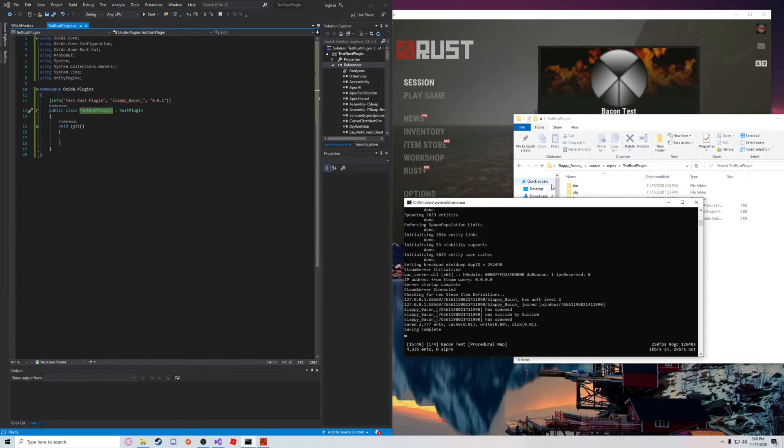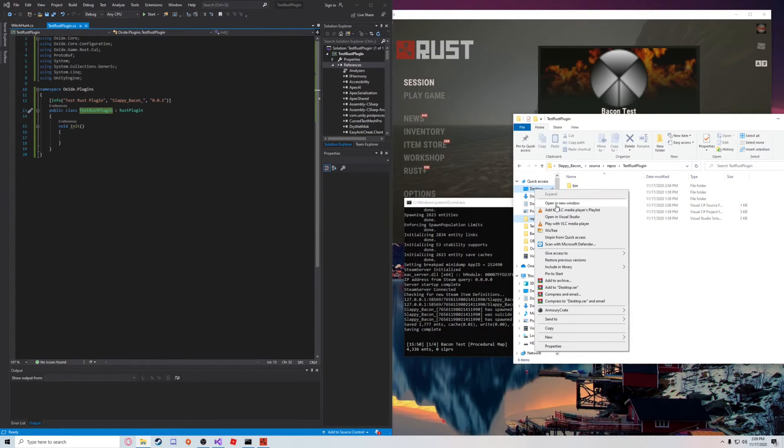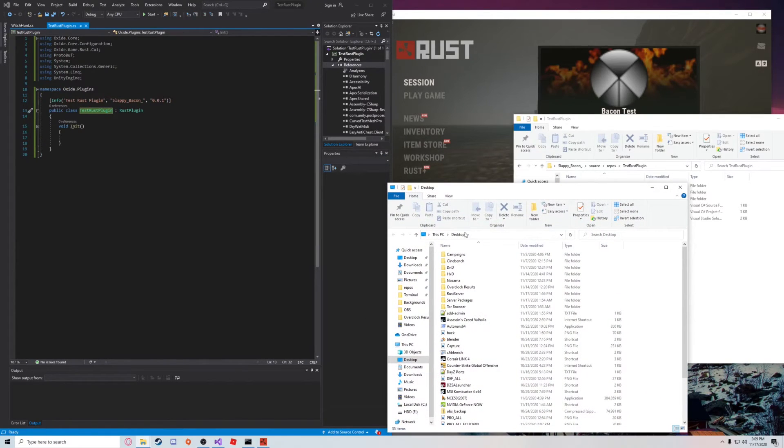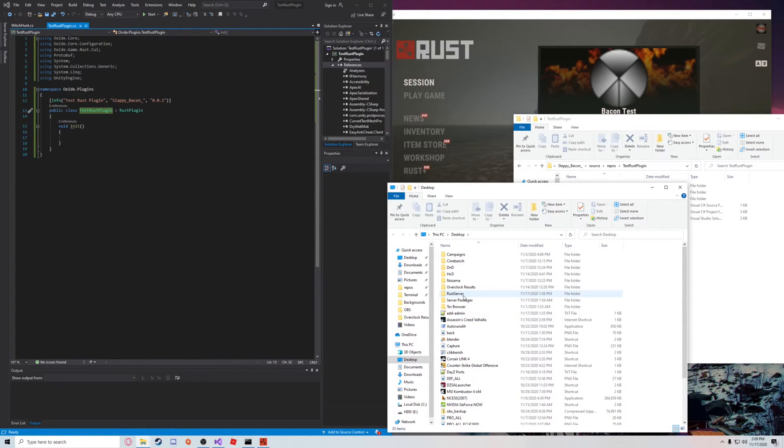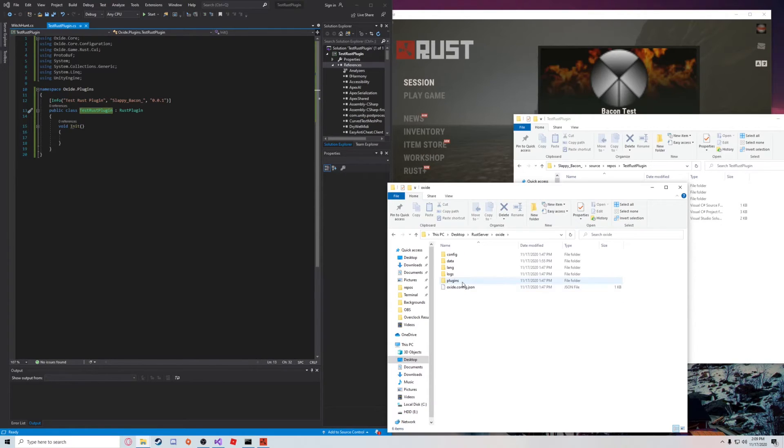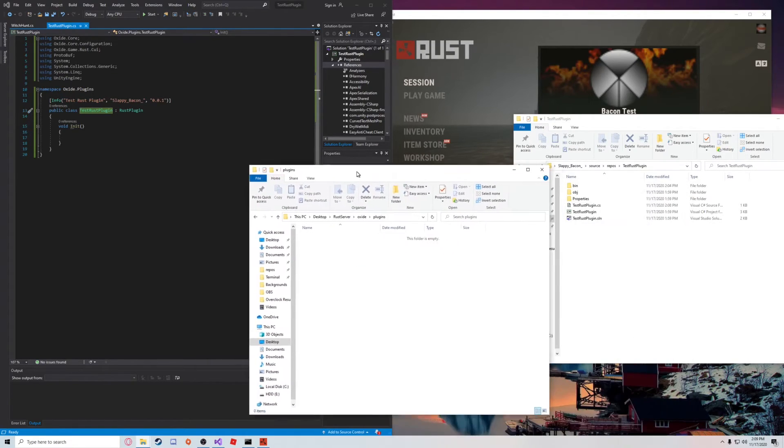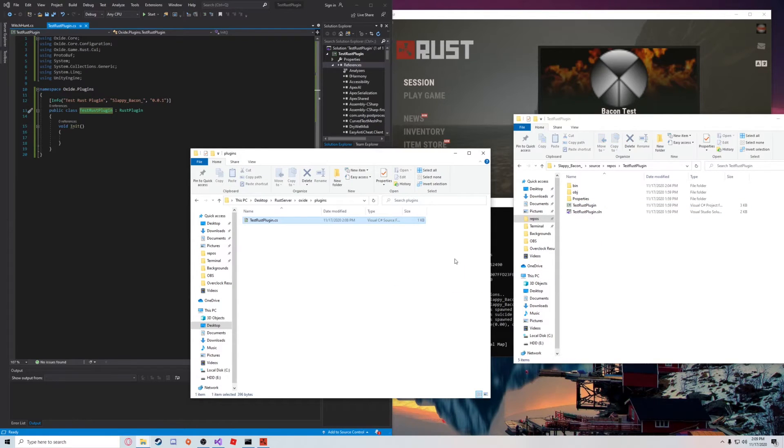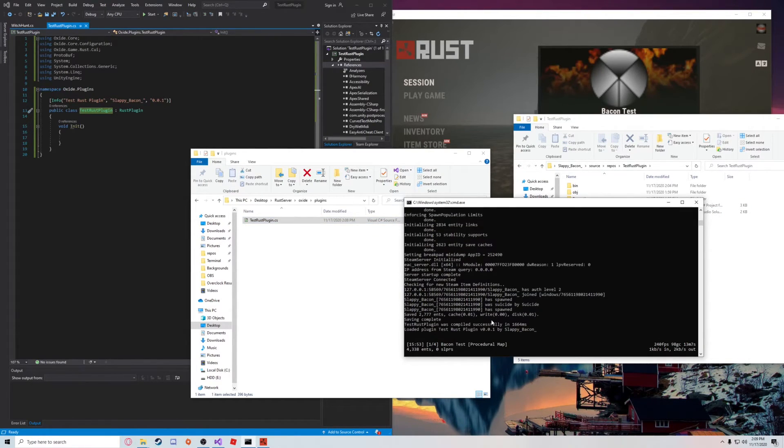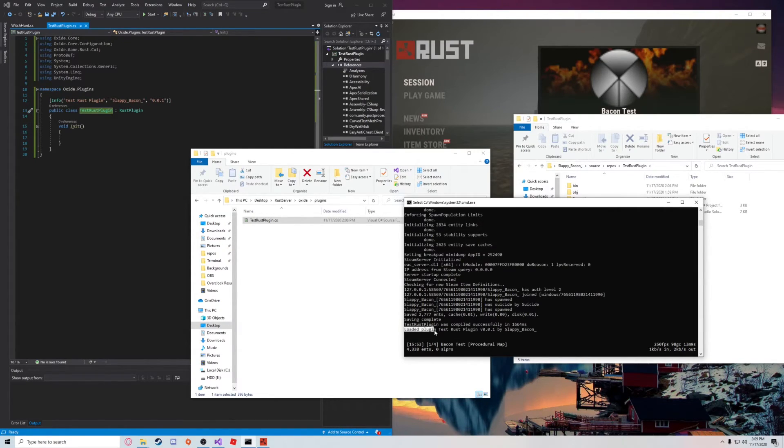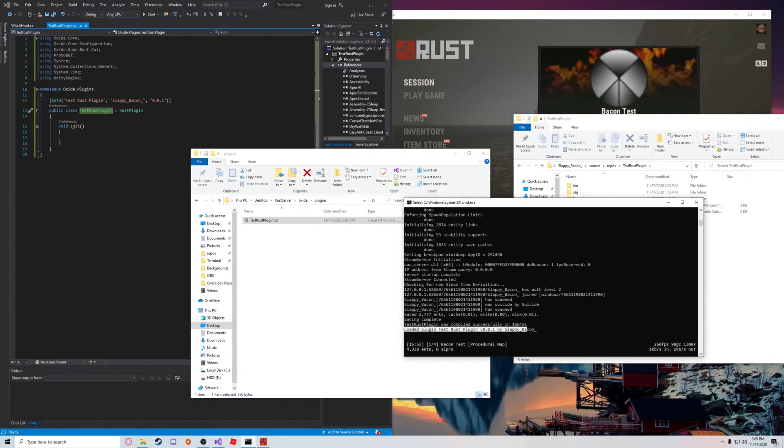What we're going to do here is just test it out and see if it loads. So we're going to go here to our Rust server directory, go to Oxide, Plugins. We're just going to drag and drop that right here. As you can see, TestRustPlugin was compiled successfully, loaded plugin TestRustPlugin version 0.1 by SloppyBacon. So that's this information here.